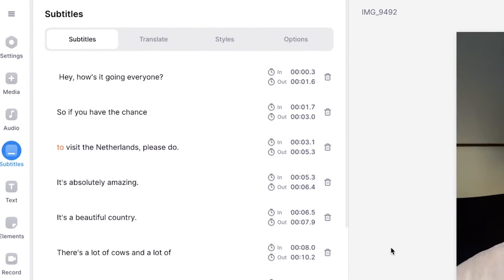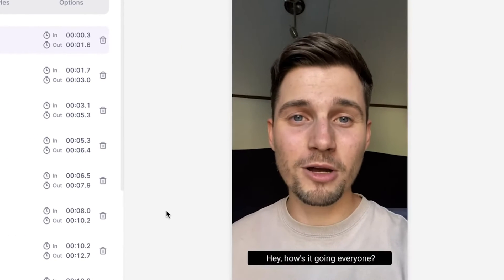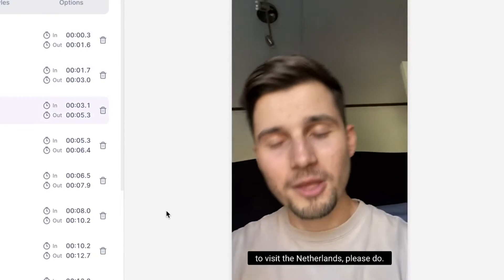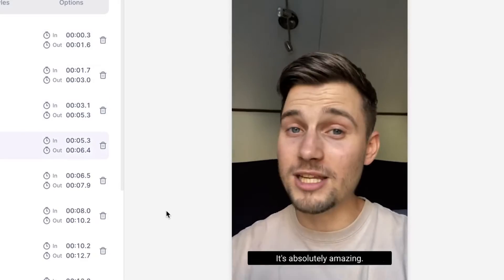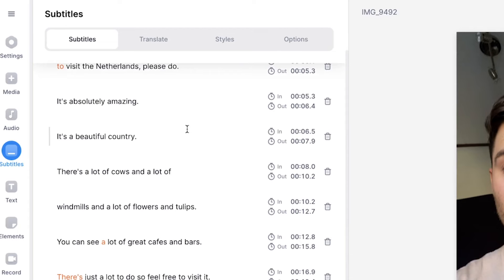And now as you can see, if I play back the video, the subtitles are added to the video — everything is in sync and should be pretty accurate. If you want to change the subtitle text, all you need to do is head over to the left where you can see all the sentences.